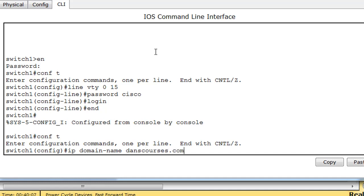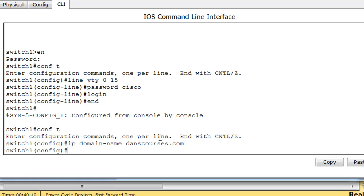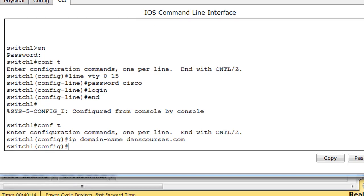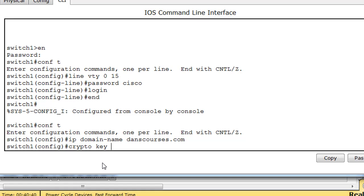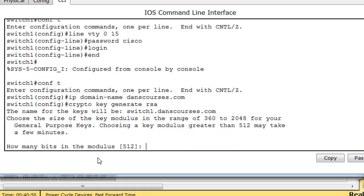Now what we can do is we can set up our secure keys, we can generate our encryption keys. Crypto key, because SSH functions off encrypted keys, public and a private key, and that's what we need to build right now. So crypto key generate rsa, that's the command. We'll hit enter.